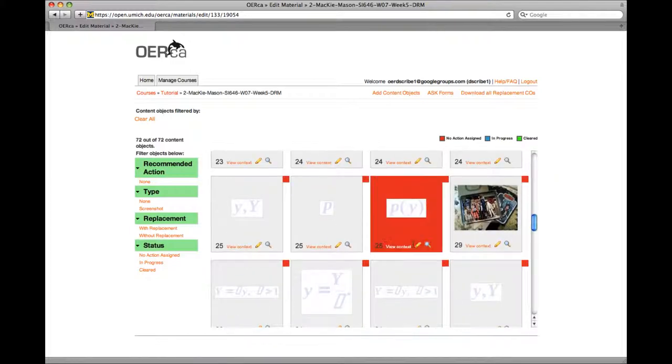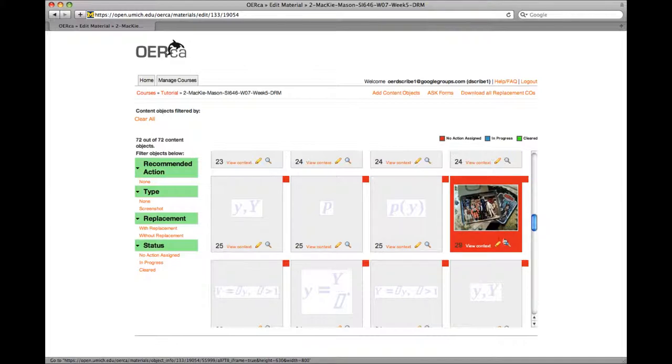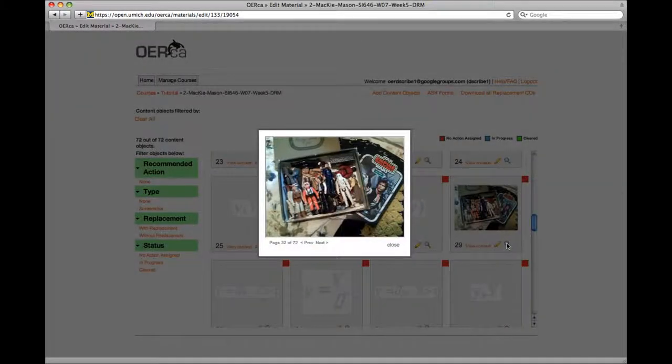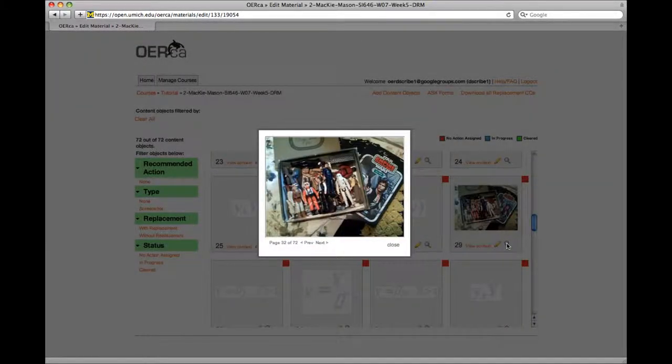The image has now been captured within Orca and added to slide 29. Let's go back to the slides.